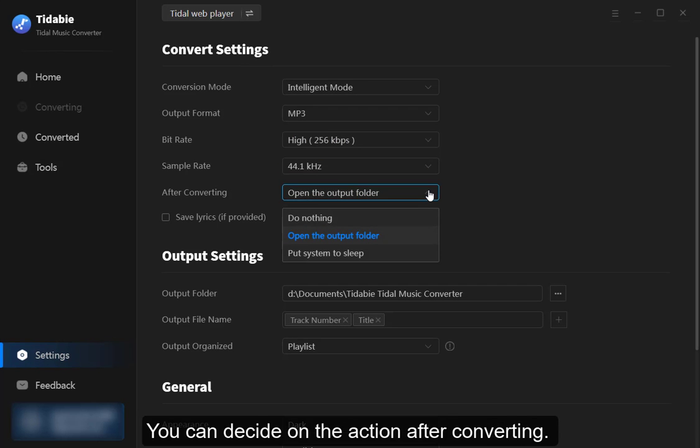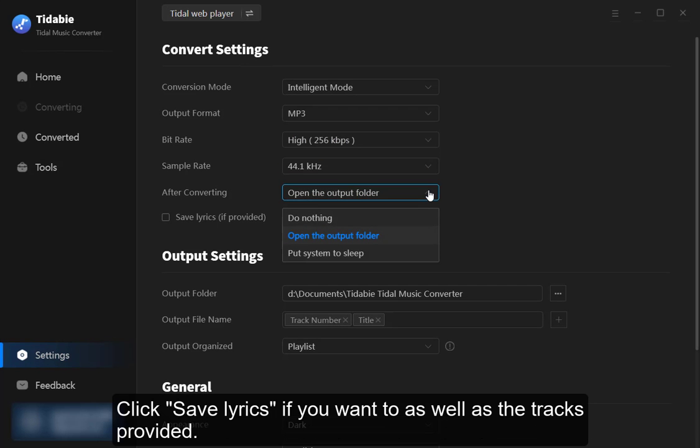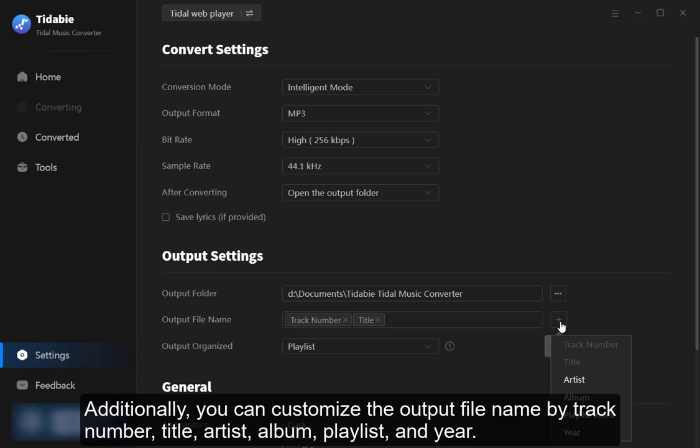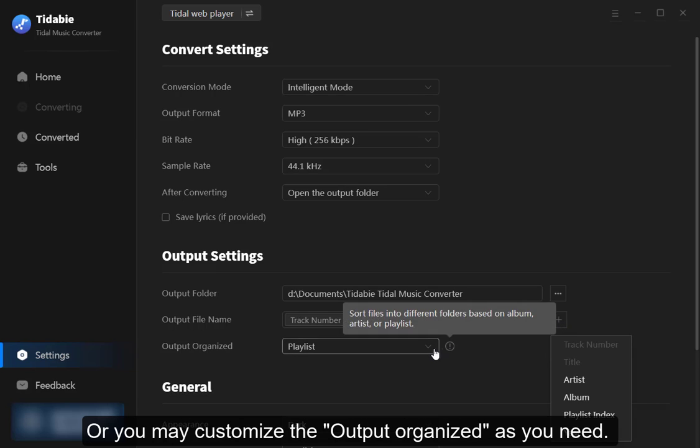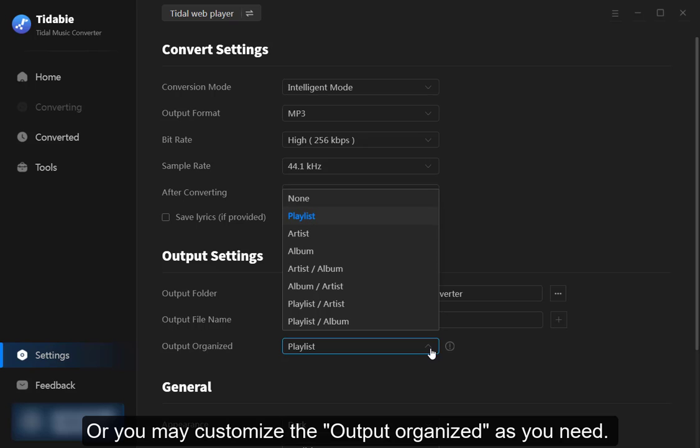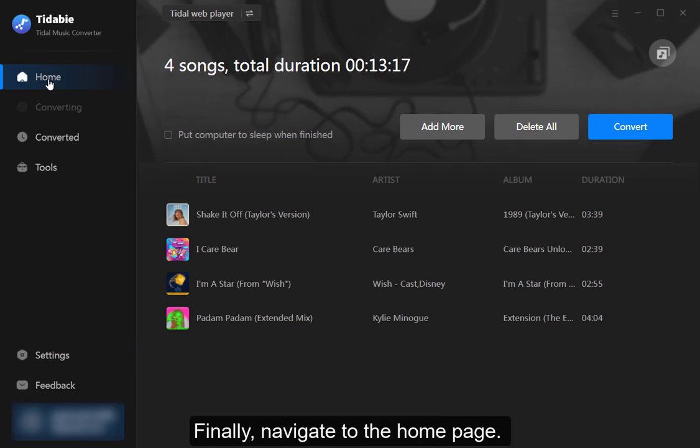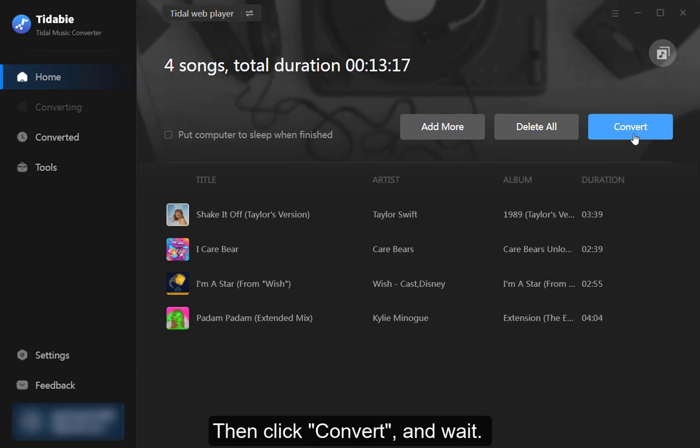You can decide on the action after converting. Click save lyrics if you want to as well as the tracks provided. Additionally, you can customize the output file name by track number, title, artist, album, playlist and year. Or you may customize the output organized as you need. Finally, navigate to the homepage. Then click convert and wait.